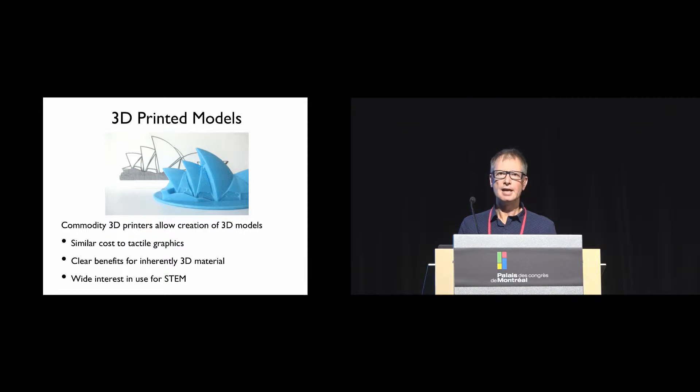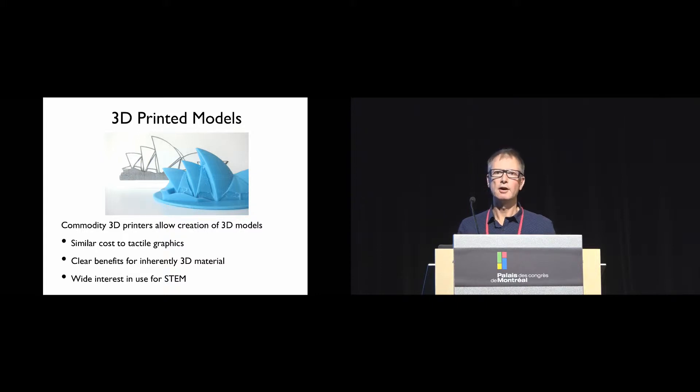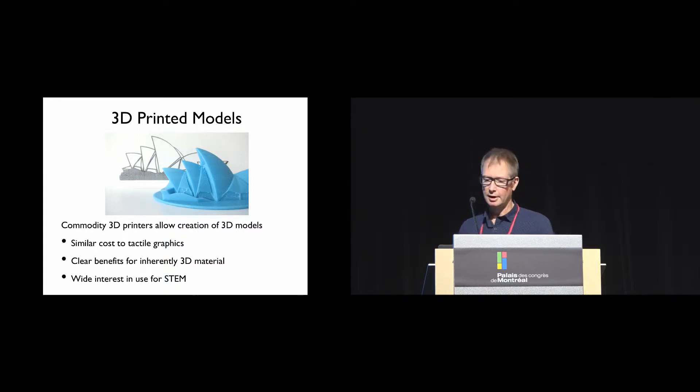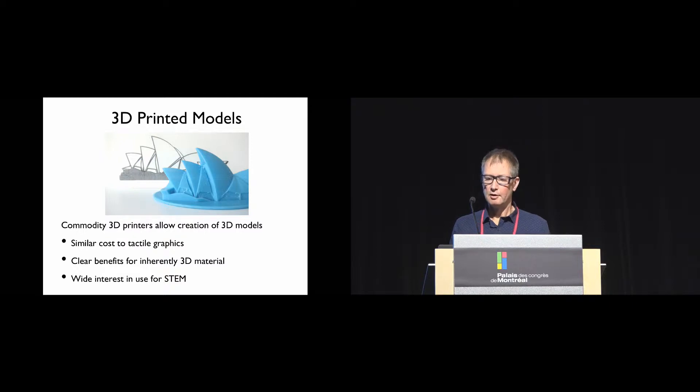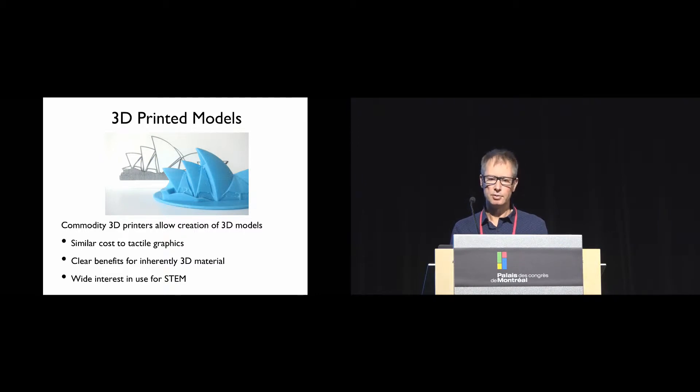In some cases, there are obvious benefits for using a 3D model rather than a tactile graphic when you're showing inherently three-dimensional information. The example there is showing something like the Sydney Opera House. The 3D print is much easier to understand for a blind person than the elevation.